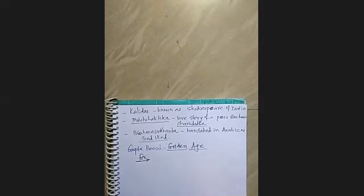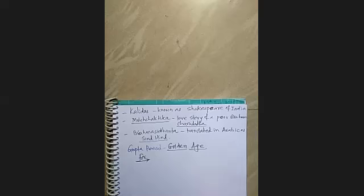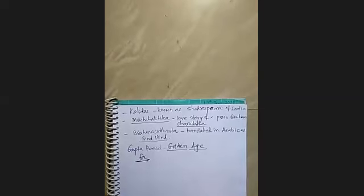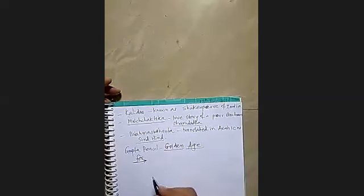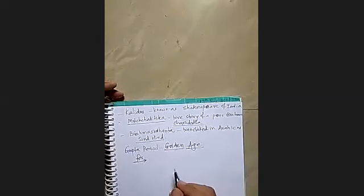Then, decline of urban centers. Then, increasing the varna distinction and social disorder. And then, decline in the status of woman. These are the some of the points you can always consider against the golden age. So, it was not a golden age.